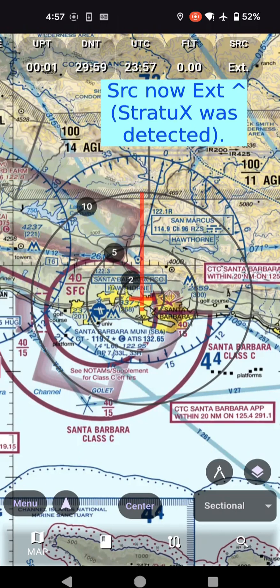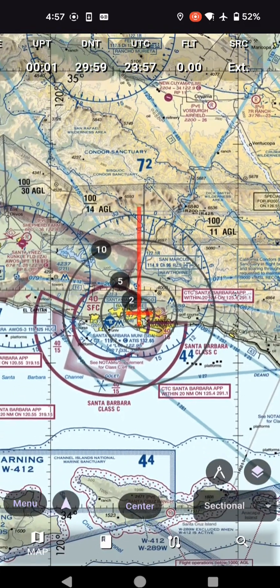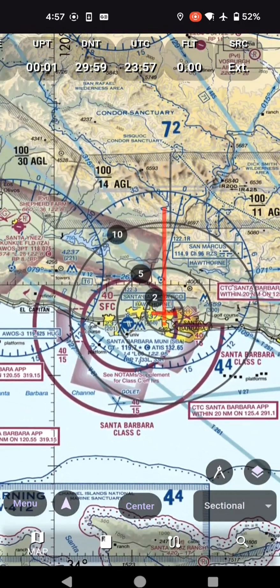So now it's switched back to external here — it was showing internal, now it's external. So if there is an external source for GPS, it'll automatically switch. Yeah, it'll tell you right at the top of the screen.